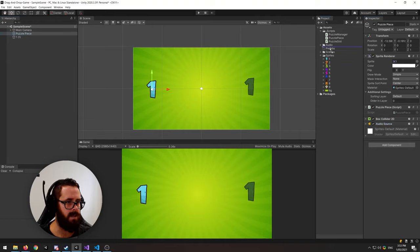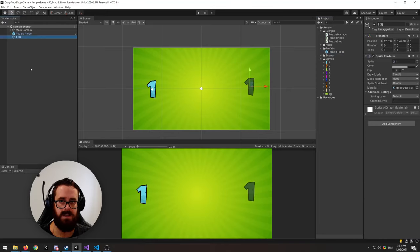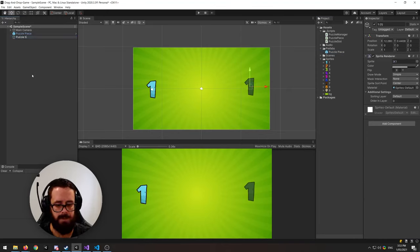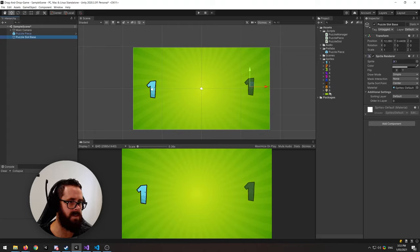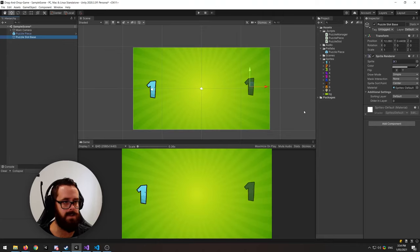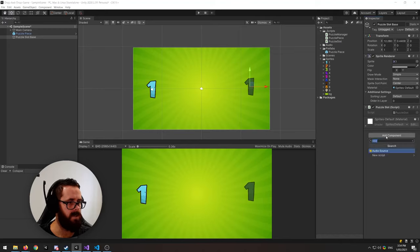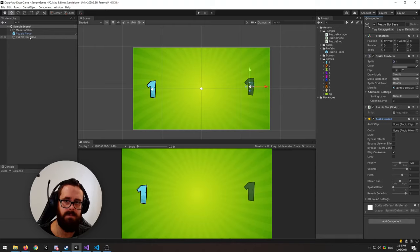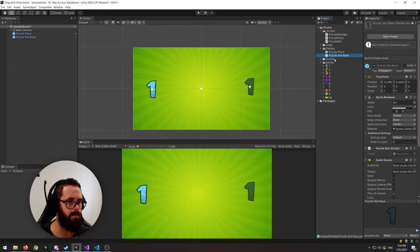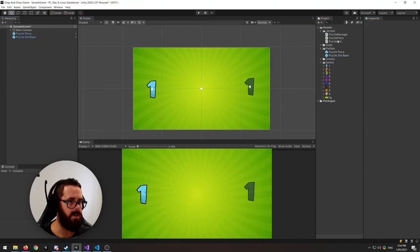Let's save that to our prefabs folder. For the puzzle slot, I'm going to call this 'Base' because I'll create prefab variants for all the different pieces — each with their own sprites and unique sounds. On this base, let's add the slot script and an Audio Source, then save it as a prefab.